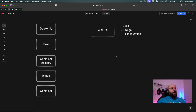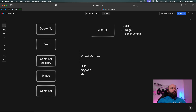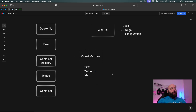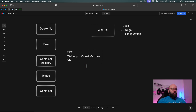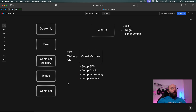Let's say I want to deploy my web app — what are my current options? The first option is to have some kind of a virtual machine, which can take different forms: an EC2 instance, a web app on Azure, a VM on Azure. But before we can deploy, we need to do some configuration — set up the SDK, the configuration, the networking, the security protocols, et cetera — in order for us to be able to deploy our web API to our virtual machine.